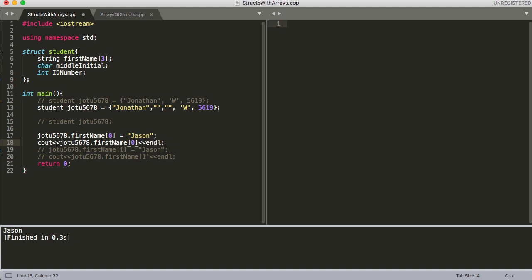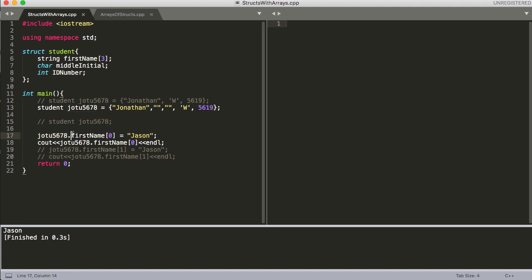This is the correct syntax. I'm going to go ahead and print this out, you can see it print out the same thing. All you have to do when you're declaring an array is do the same syntax you had with the variable name and then the dot operator and then the variable here inside. And then if it's an array you just have to put the location. So it's J-O-T-U five six seven eight dot first name and the zero location.